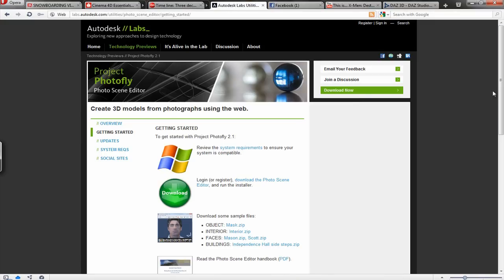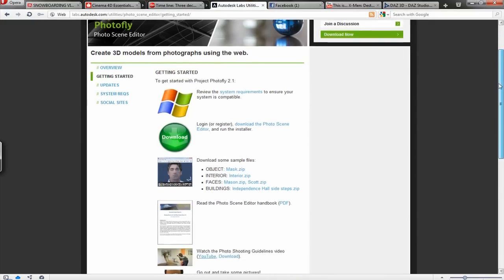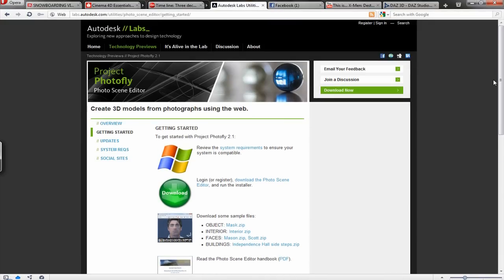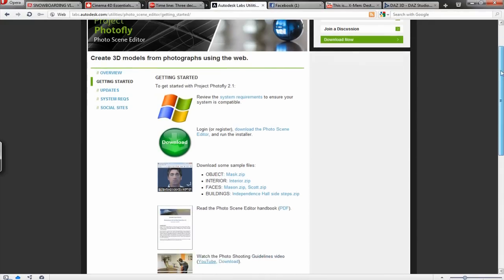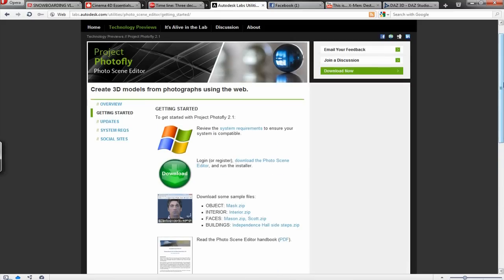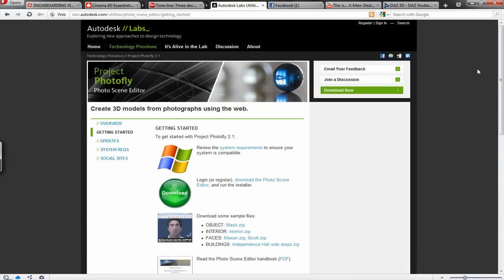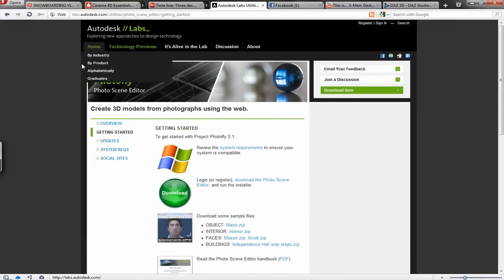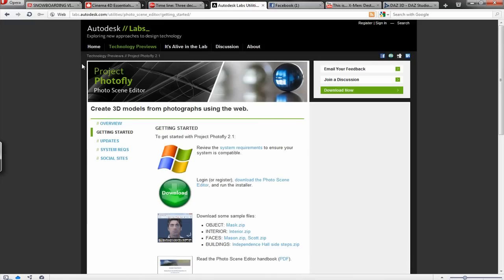I'll show you the website. Actually the website, the links for all of these will be in the description, maybe as annotations as they come up also. But Project Photofly is really cool. It's from Autodesk who make Maya and 3ds Max and AutoCAD and lots of other 3d software.